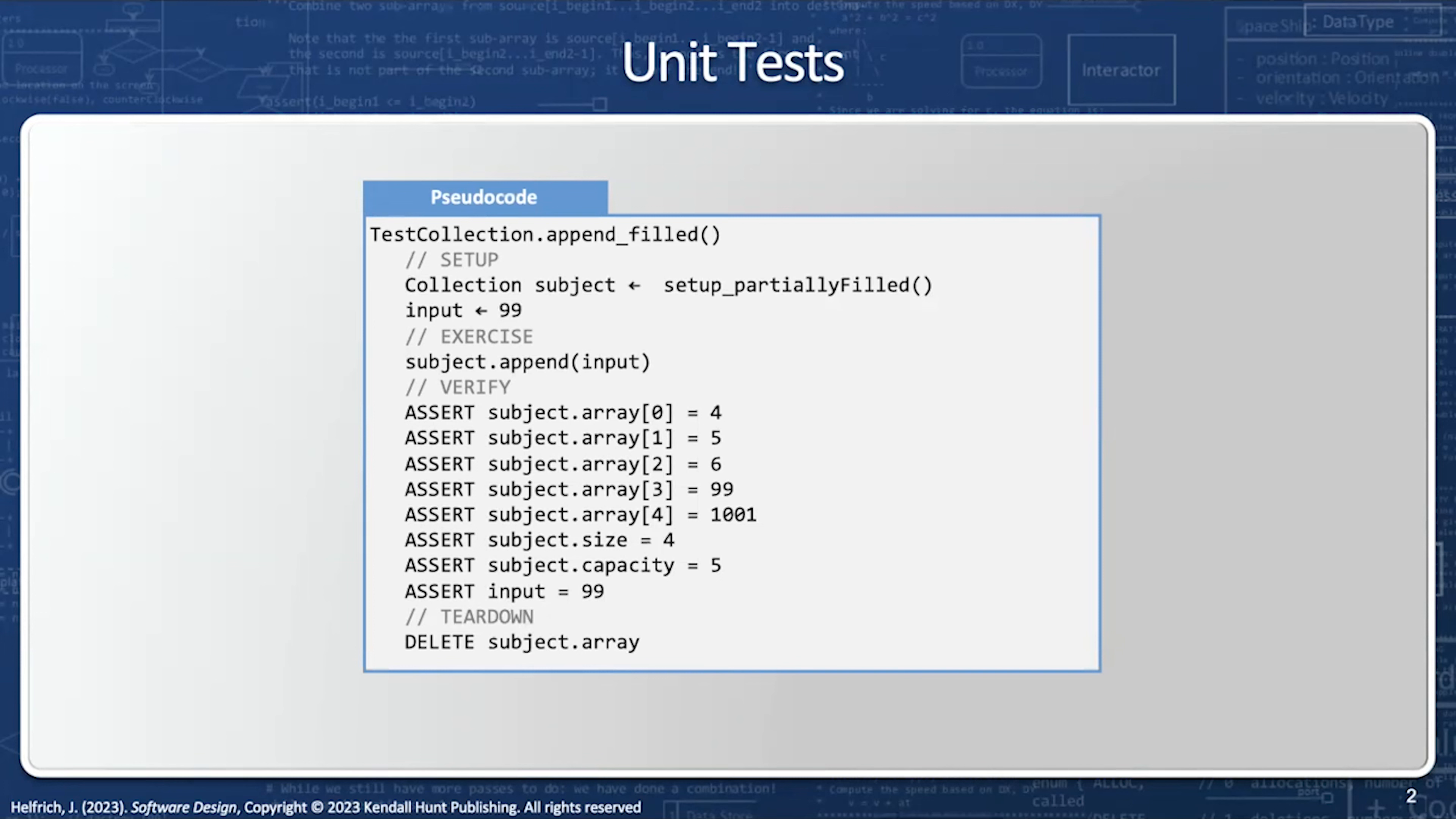This video will demonstrate how to use the debugger to first of all isolate the problem and then verify that you have fixed it. Because the unit test is a test designed to test a single test case for a single function independent of the rest of the program.